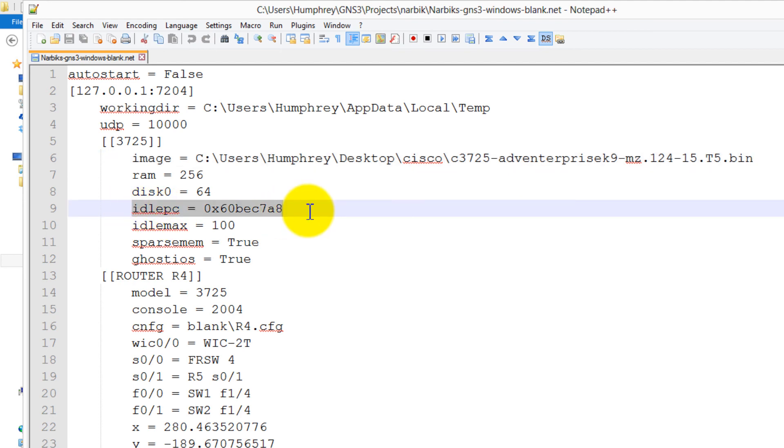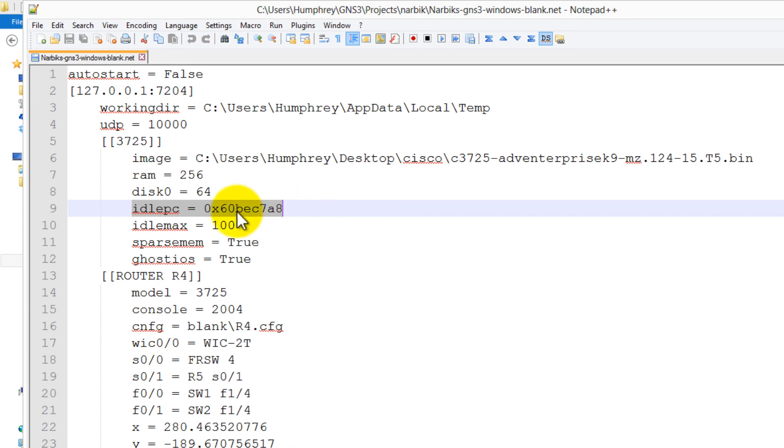Idle PC. You're going to have to figure this out by opening up GNS3 once, drag in a single 3725 router, fire it up, click play, terminal into it, and after you hit enter a couple times to get to the router prompt, the enable prompt, just sit there, right click on it, idle PC, and you're going to get a value, and that value is what you're going to paste into here.